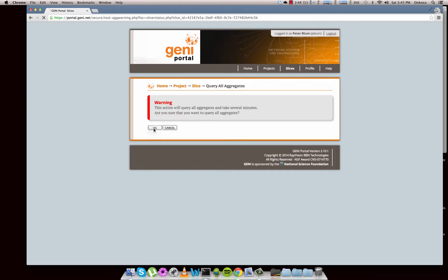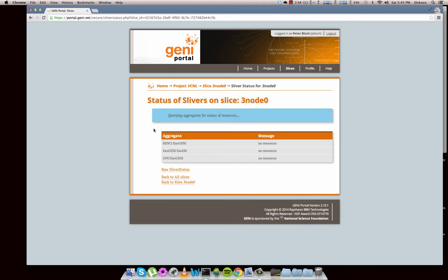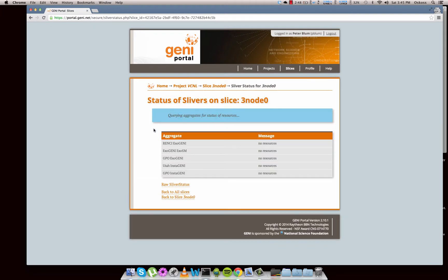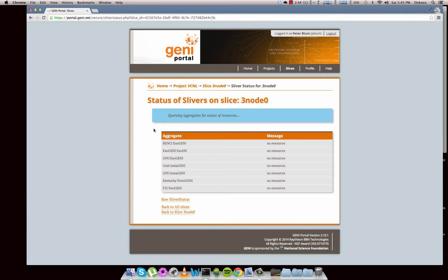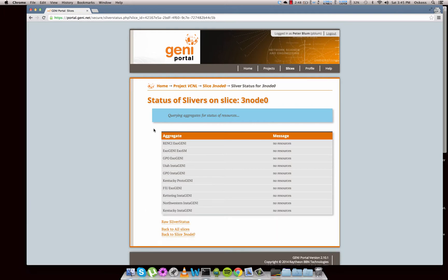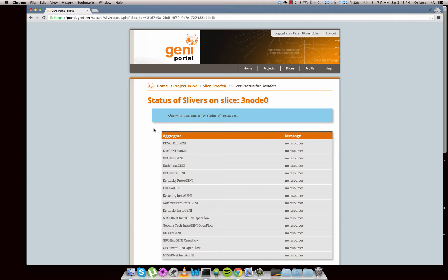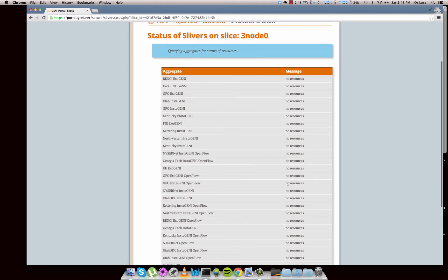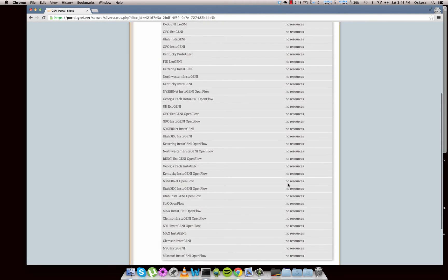And then you just click yes for the warning and it's going to actually ask each one of those resources, 'do you have anything for slice 3node0?' - that's the name of my slice here. And if I don't have anything on them, they're just going to say no, I don't have anything for them. So I just don't have any resources.